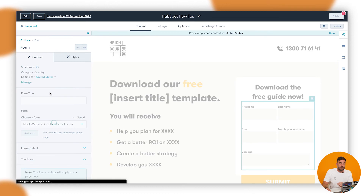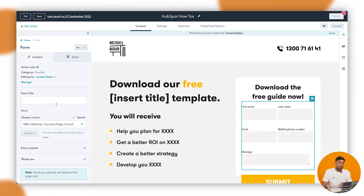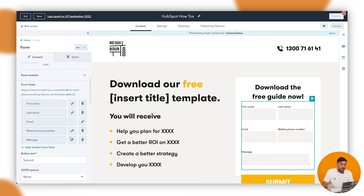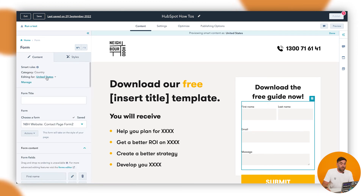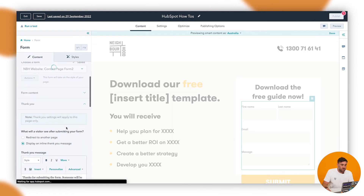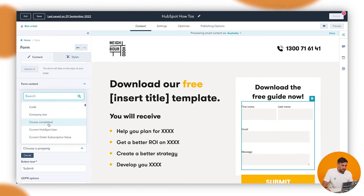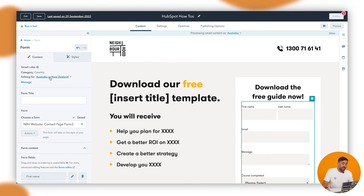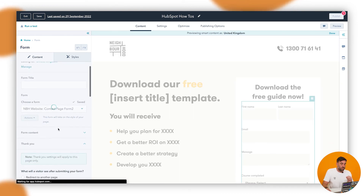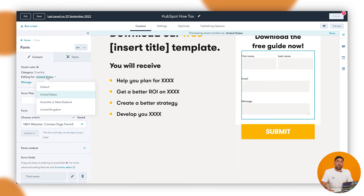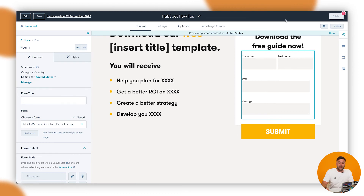If we go down to United States, we're now editing that form specifically for people in the United States. We might want to change the messaging or change the form content — we might want to delete the mobile phone number field for the US variant. For Australia and New Zealand, we might want to add some context, so we might add another form field — let's say Course Completed. Then for United Kingdom, we might add an Asia Contact field. So when we've made the changes to the content specific to each country, those are now set up.